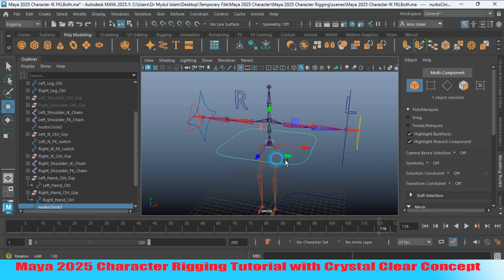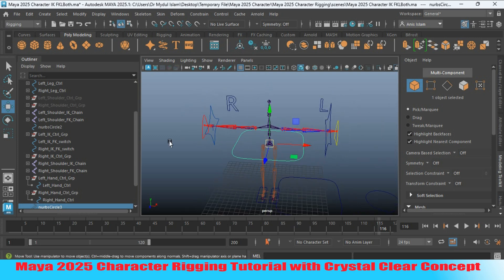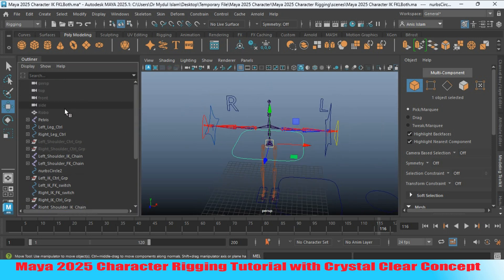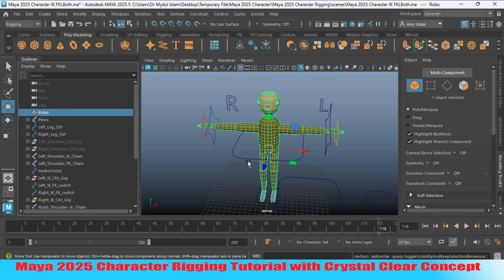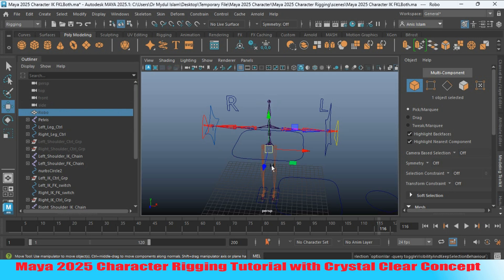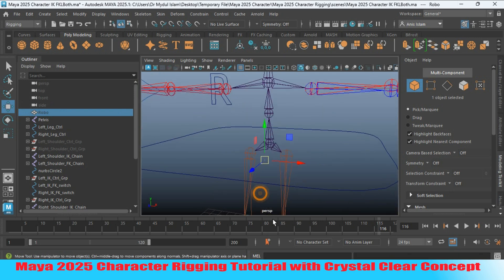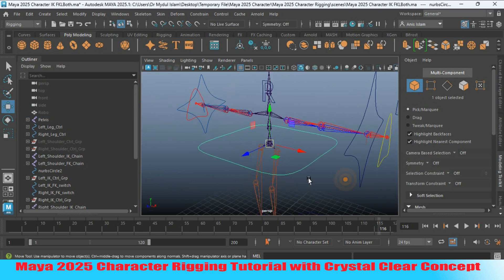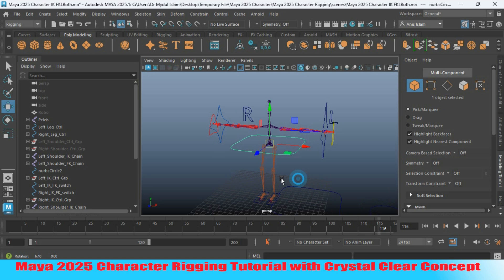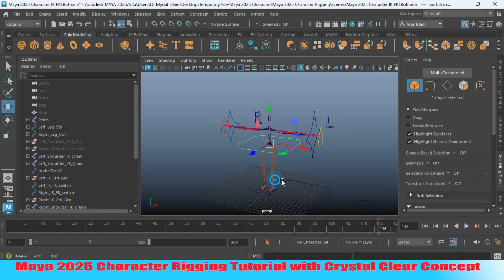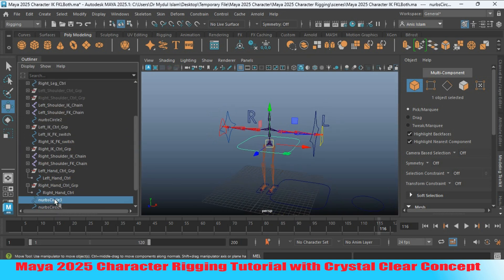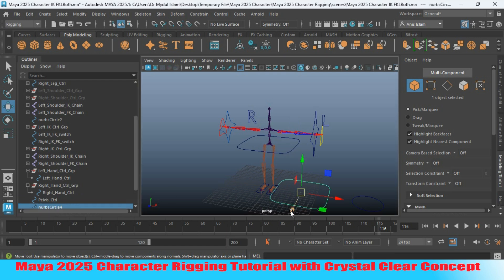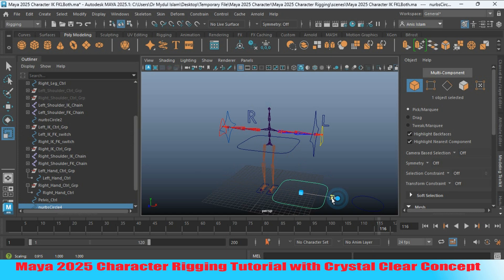Center the pivot. Unhide your character to adjust it, then hide again. Now rename this one as 'Pelvis Controller'. Select this one and scale it.